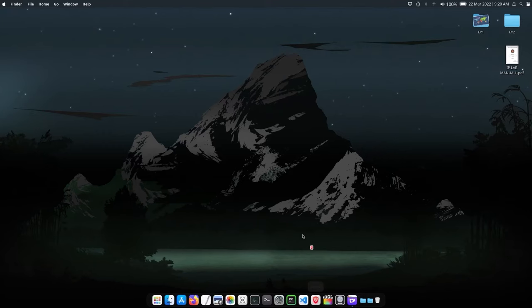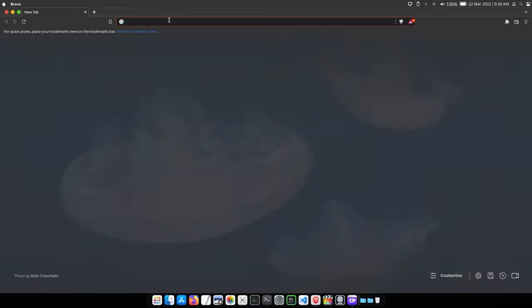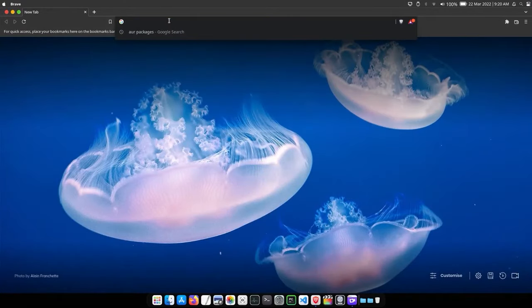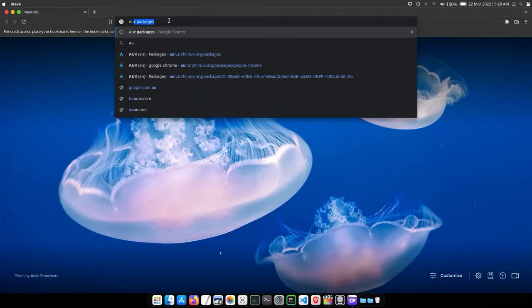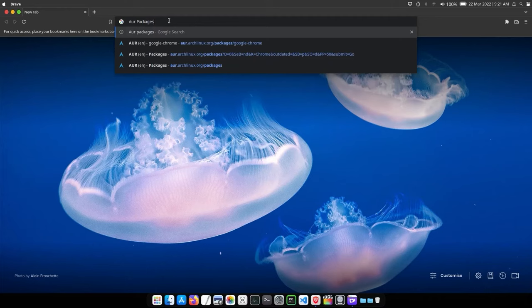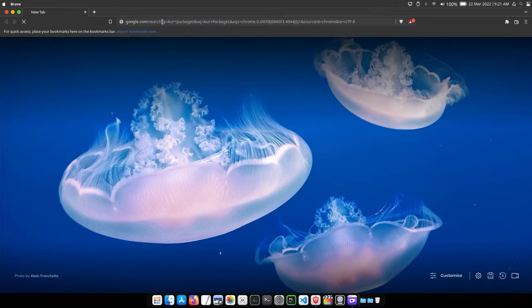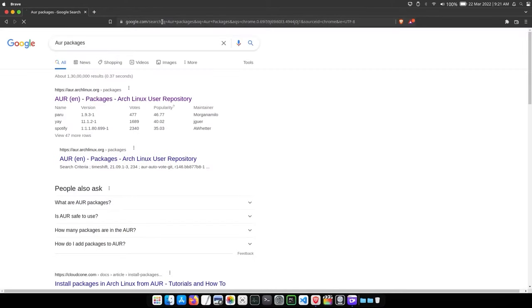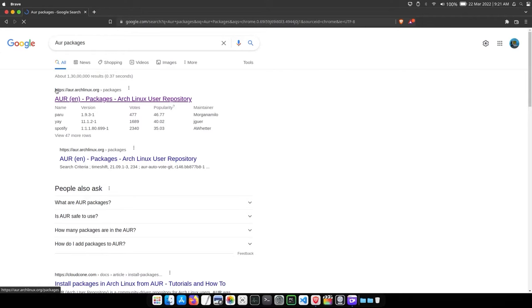For that, open any browser of your choice and search for AUR packages and open this website which starts with aur.archlinux.org.